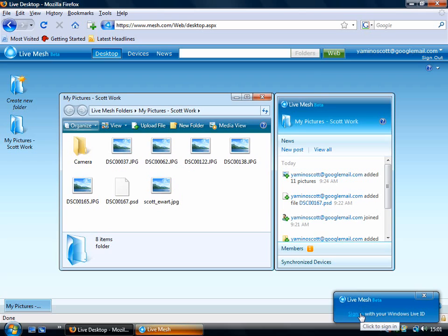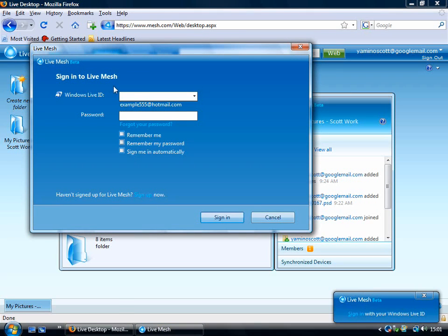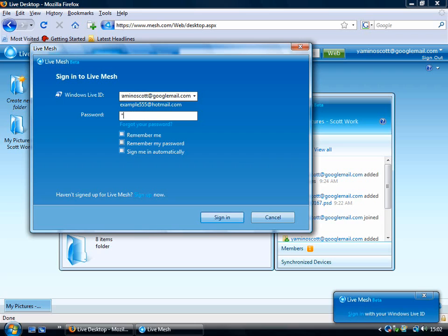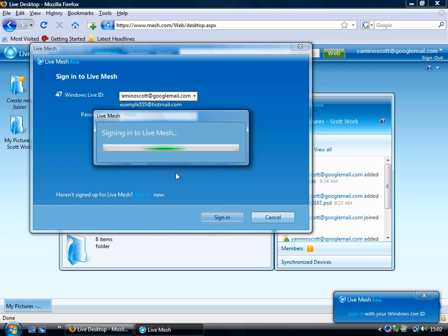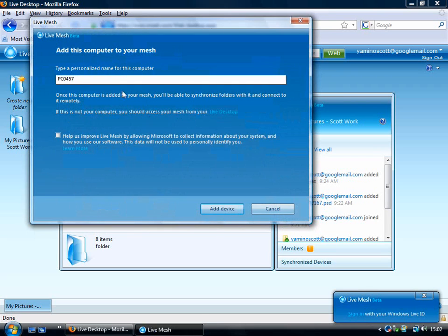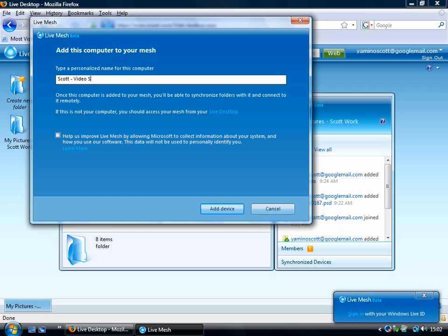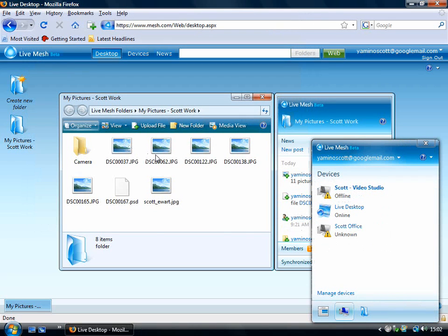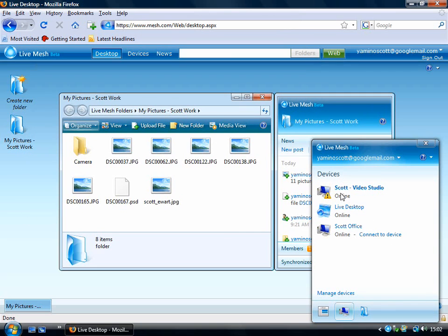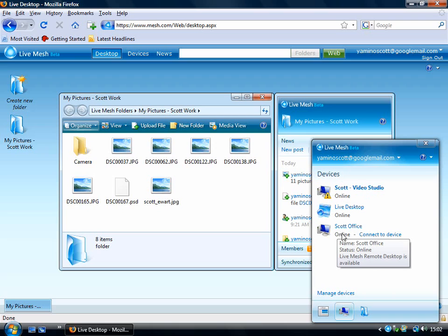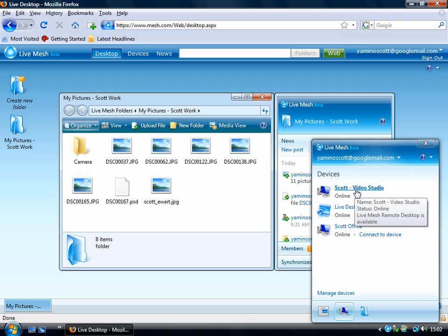We're just going to go into Live Mesh now. Here we go, we click on that, Sign In. And we've got to sign in once again. You may want to put Sign Me In automatically, but we're not going to do that. Then it will sign in using the little applet and then it will ask you to name this PC. I'm going to call this Scott Video Studio, and then click Add Device. You'll get a little list here of devices that are online. As you can see here, this is Scott in the office and this is Scott in the studio. You can see also you've got your live desktop here.